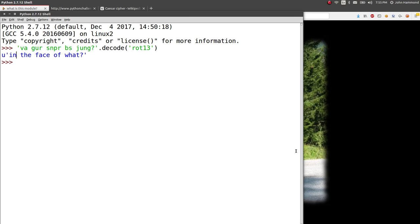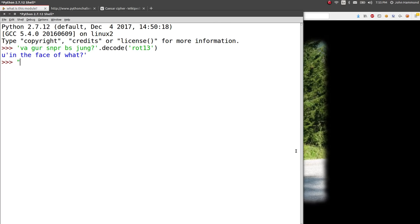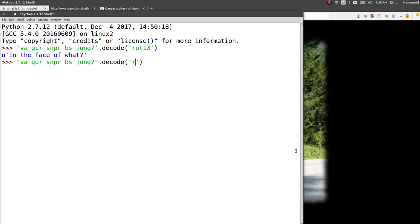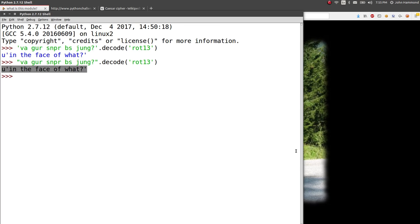It'll decode it for us. And in this case, it says, in the face of what? That's actual English. So, I'll take that. I don't want to print it, my bad. Dot decode, Rot-13. And it just gives it, the U is in there. But, yeah, in the face of what?